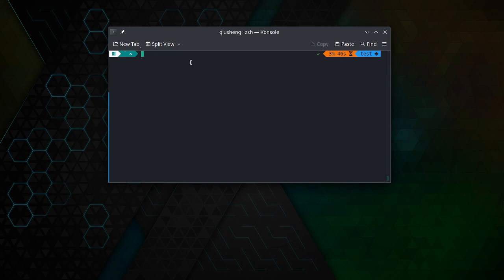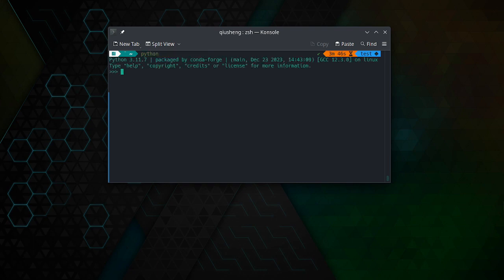Once it's done, you can give it a test. For example, you just simply type 'python' to get into the environment, then you can start importing the libraries just to test if it works fine or not. For example, import Gmap, Leafmap, import...